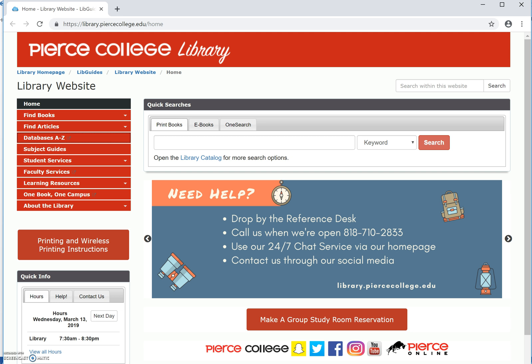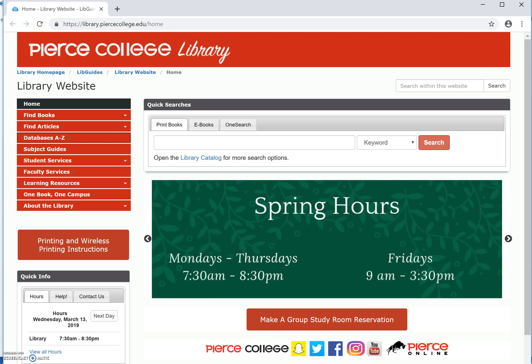I'm starting at the library's website. I'm going to select the Databases A-Z link.